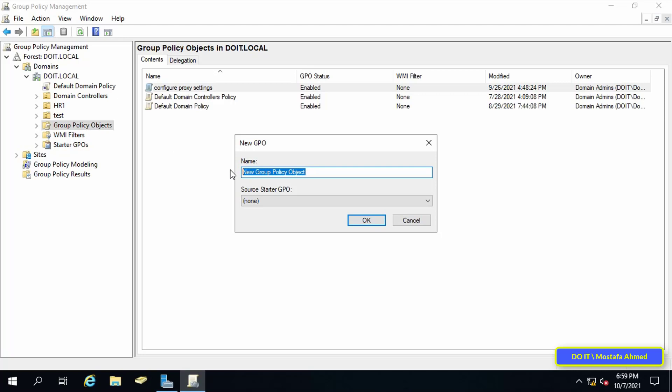Type a name for the new policy. Try to choose a name that is easy for you to find later. For example, disable USB access. I think it can be found easily.